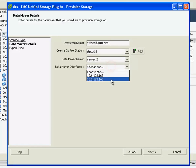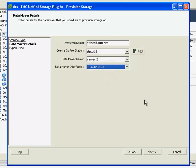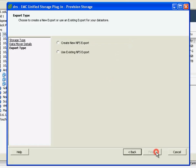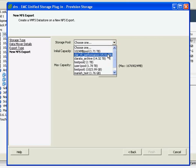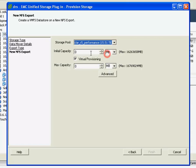And EMC NAS storage has got a scale-out model, so you can have multiple data movers that can support the NFS storage for a single vSphere cluster. And once again, you simply identify which storage pools you'd like to provision out of.